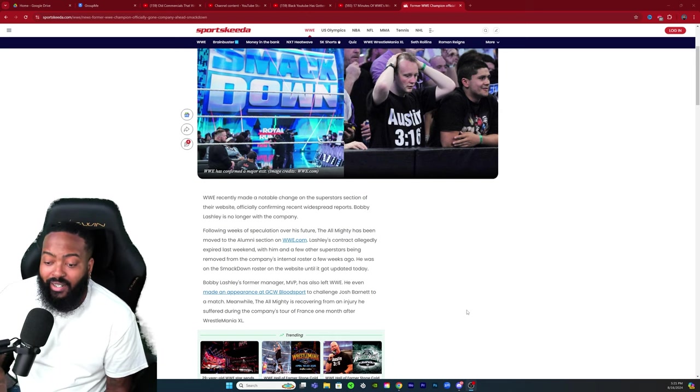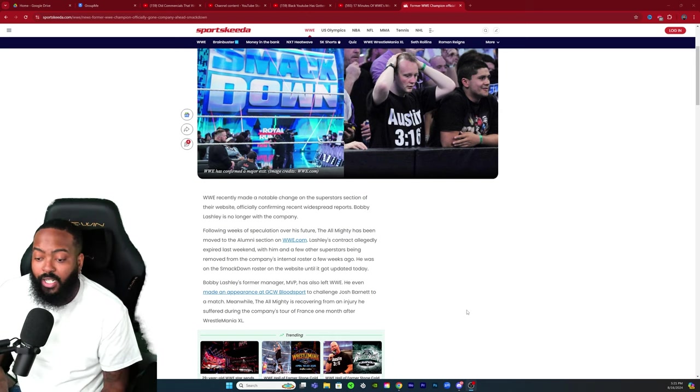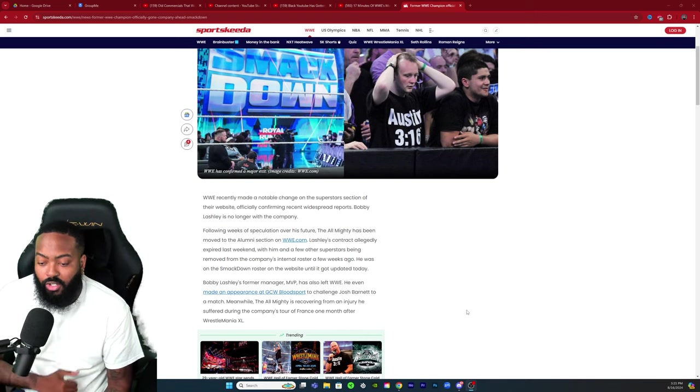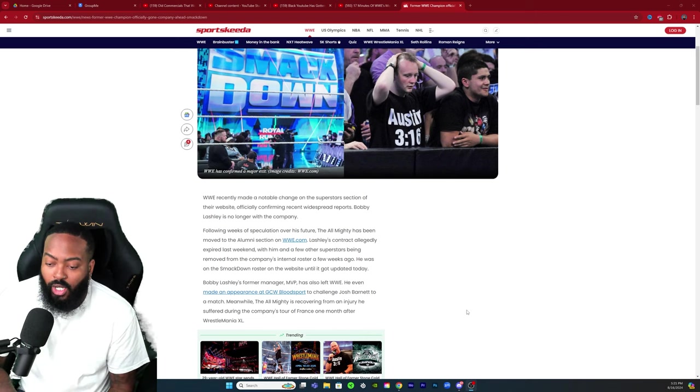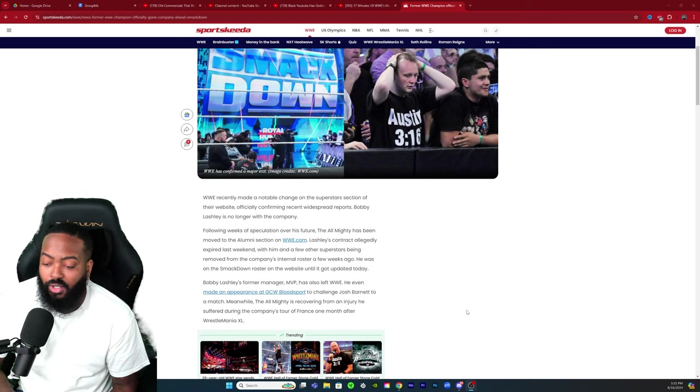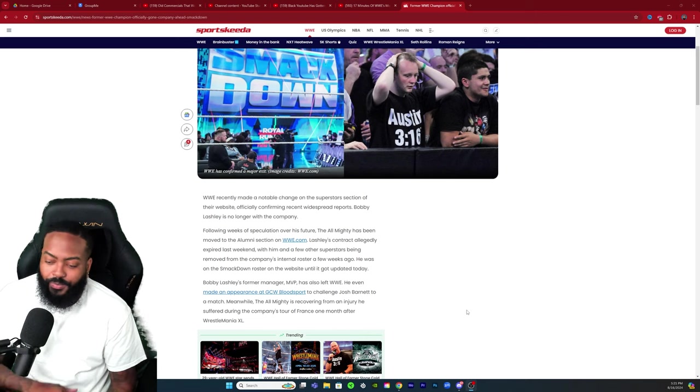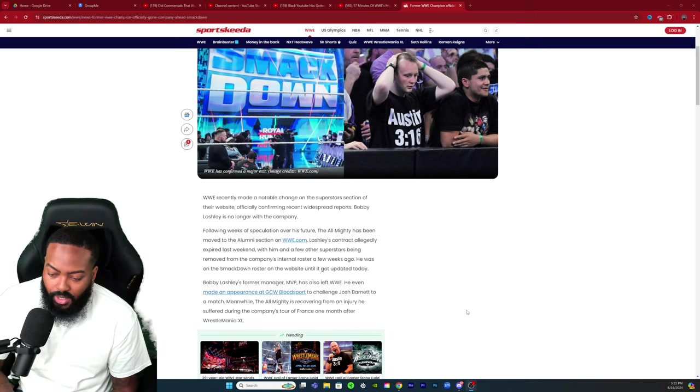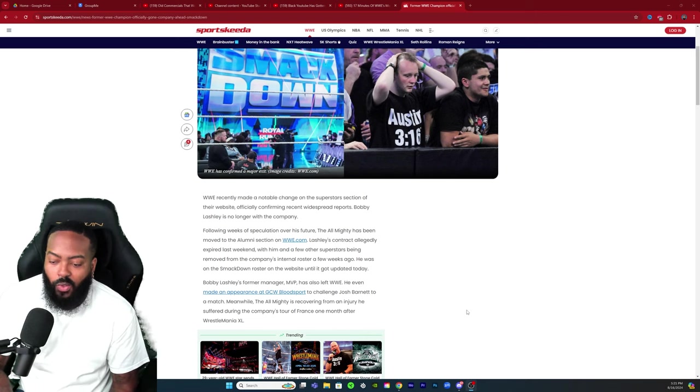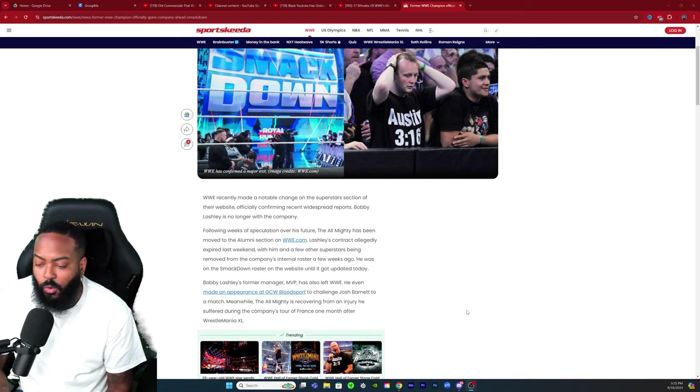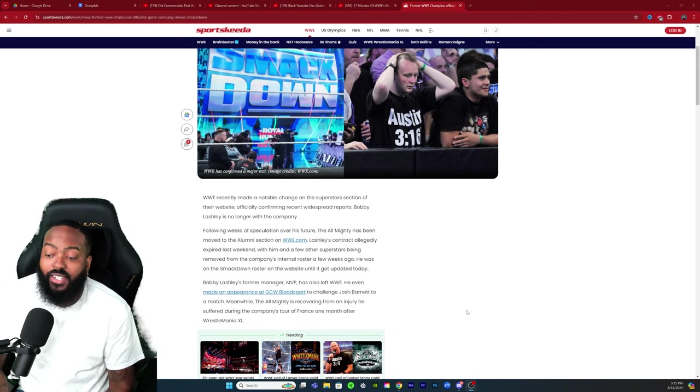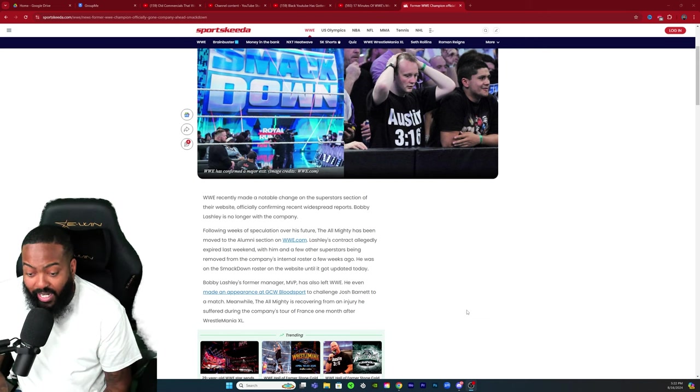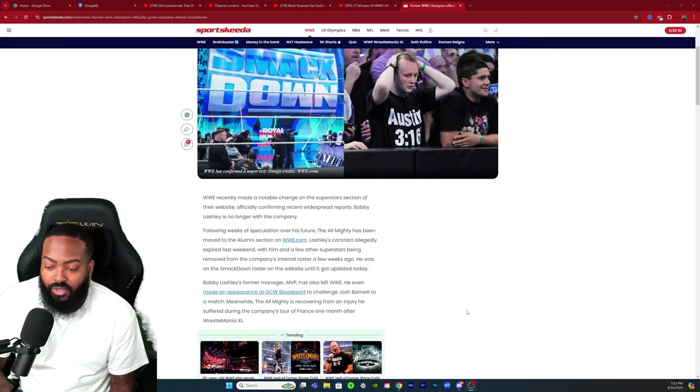Following weeks of speculation over his future, The Almighty has been moved to an alumni section on WWE.com. Lashley's contract allegedly expired last weekend with him and a few other superstars being removed from the company's internal roster a few weeks ago.